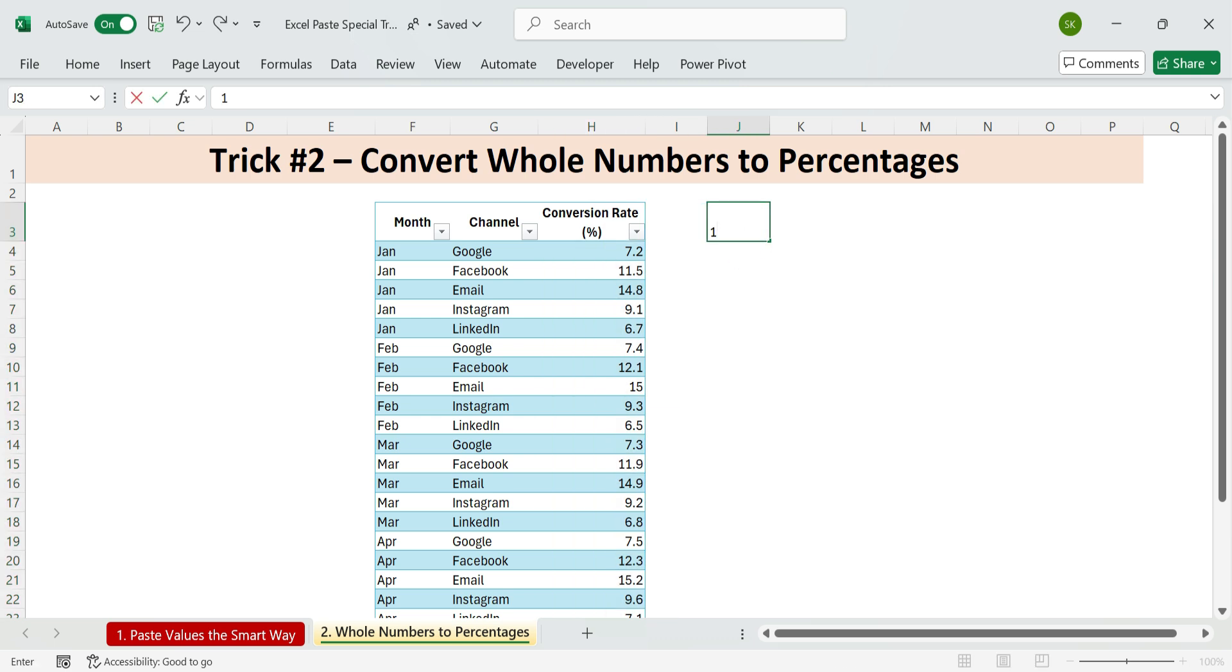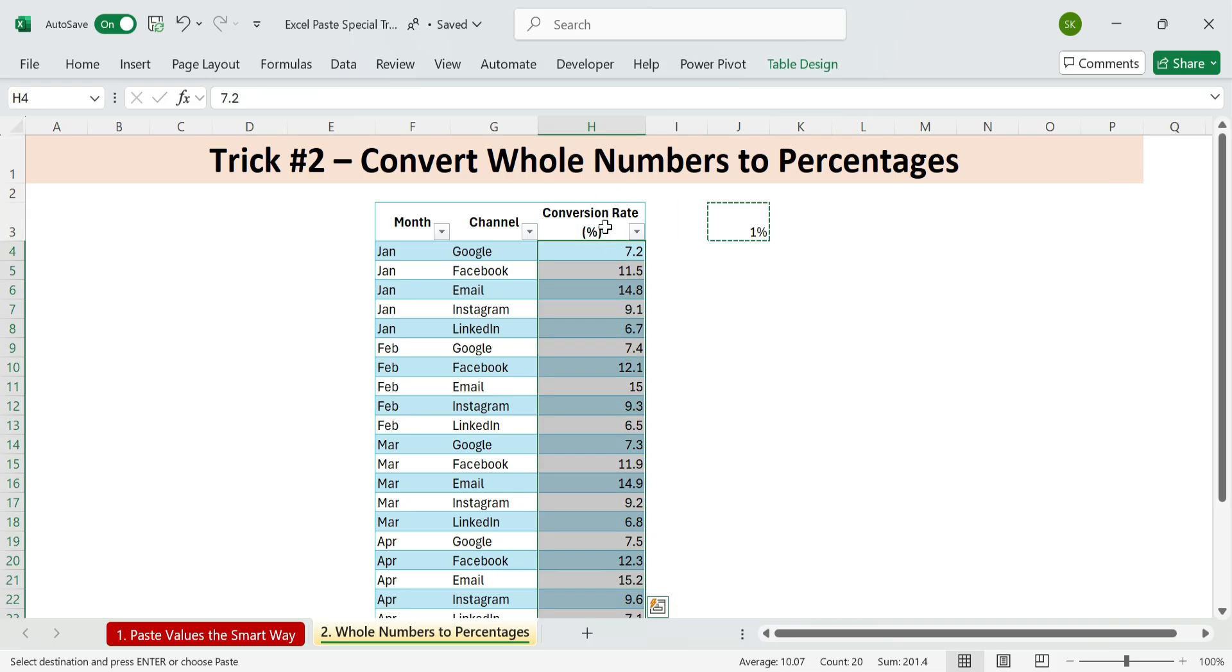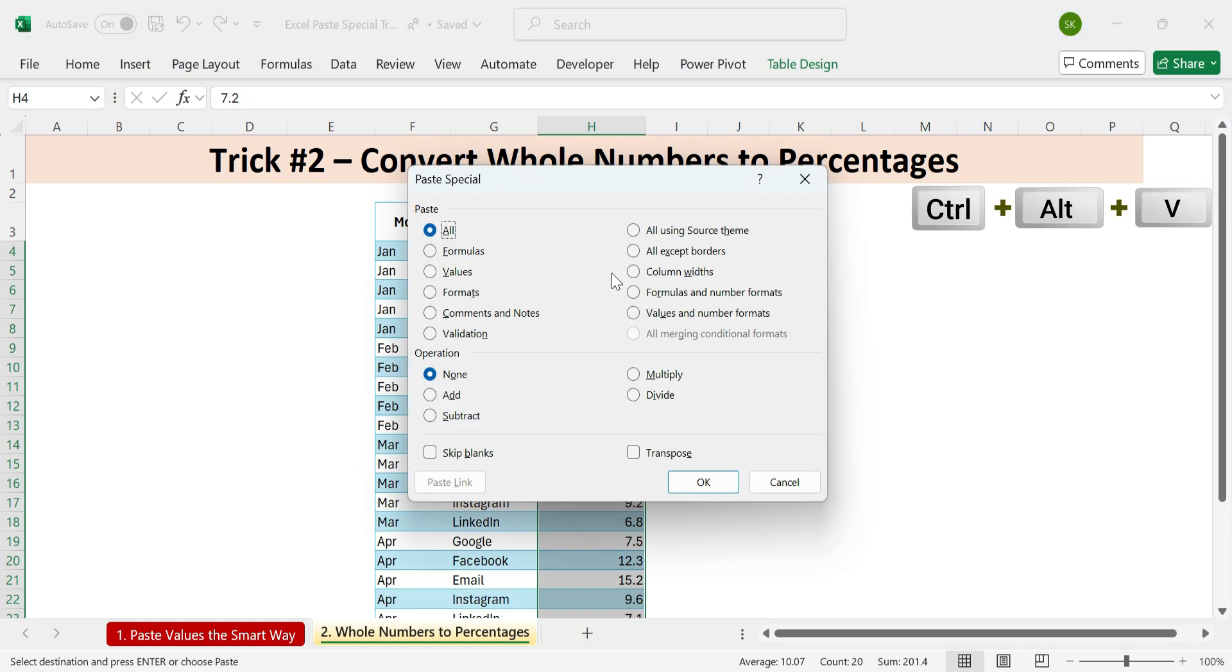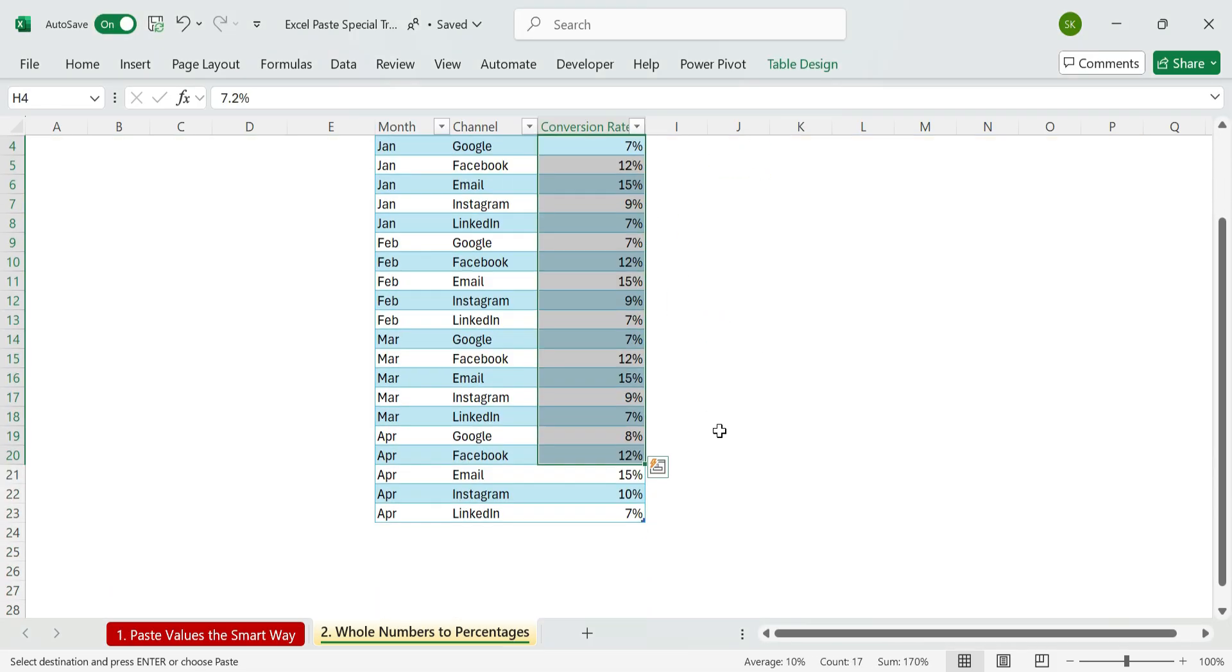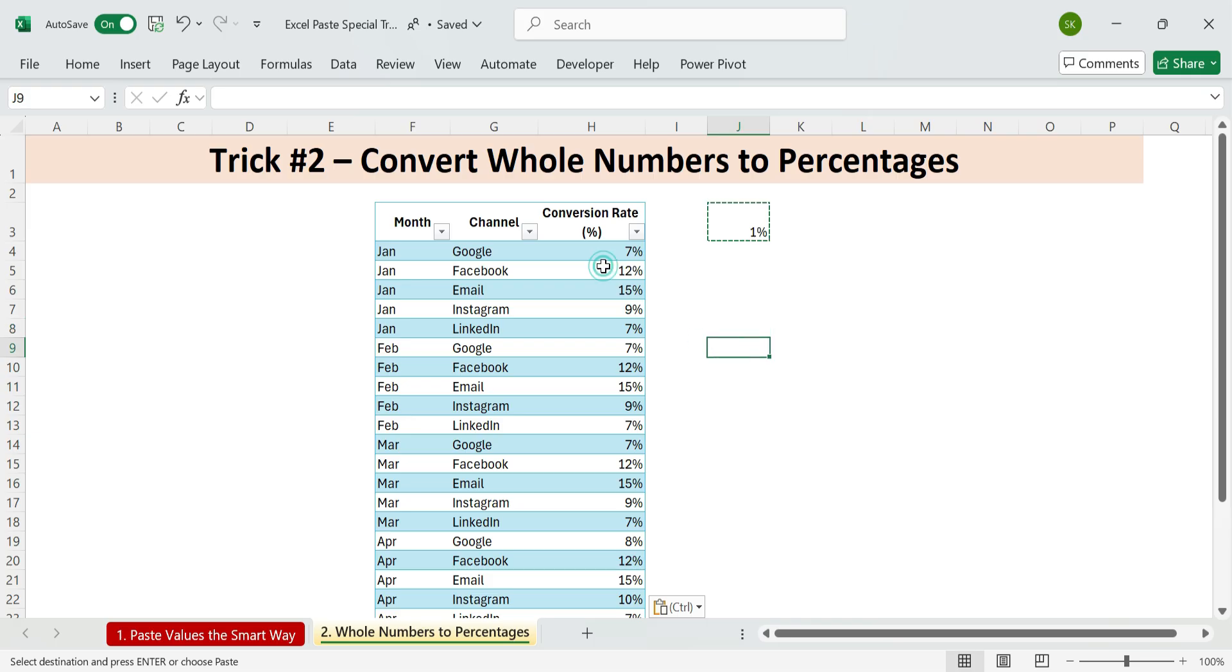Select all the conversion rate cells. Press Control plus Alt plus V. Then M for multiply. Enter. All your values are now true percentages. Excel also auto formats the cells with the percent symbol. No more misinterpretation or extra steps.